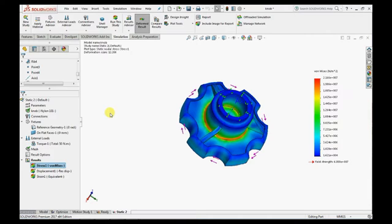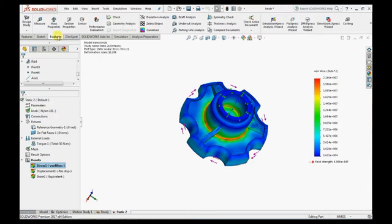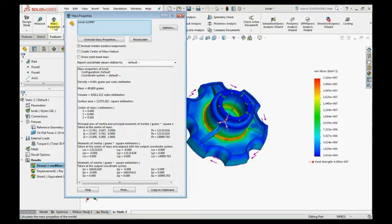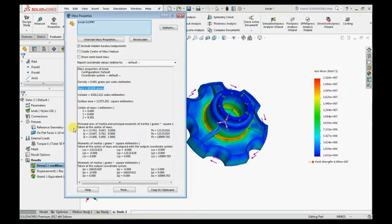Let's check the mass of the component. So here you can see that it's around 49 grams. Our main intention is to reduce the mass, for that we need to do the optimization.